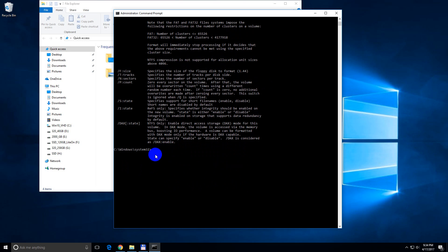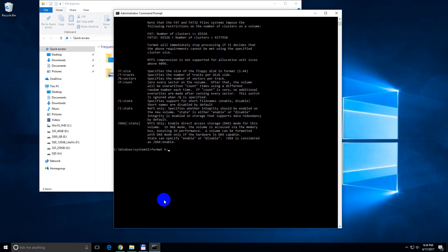Okay, so type in format, the drive letter that you want to format in this case is H. So format H colon, okay, then slash FS,